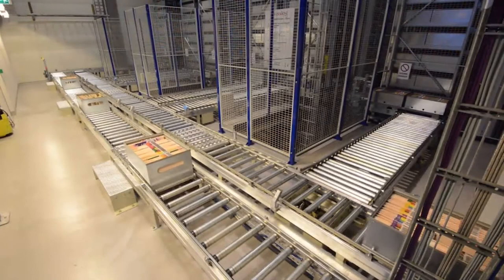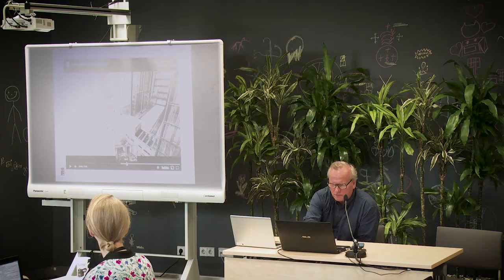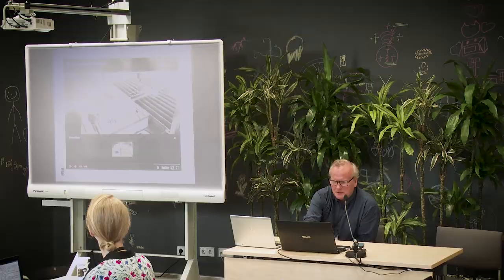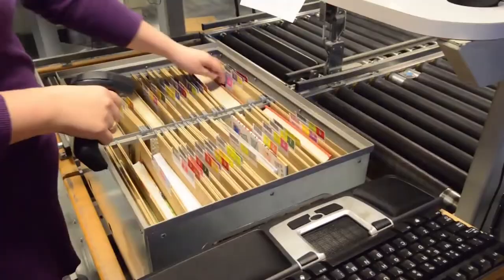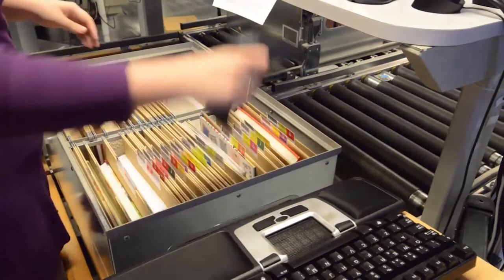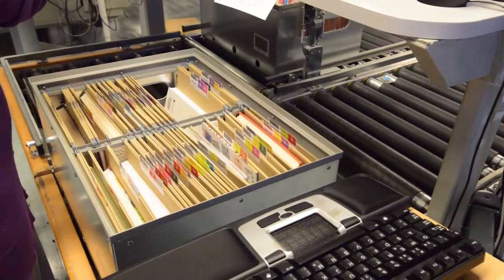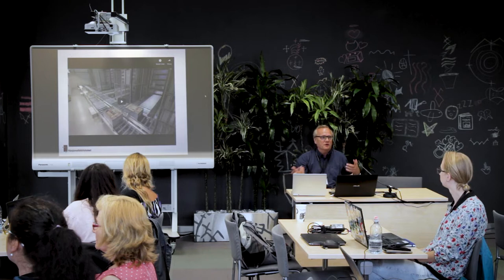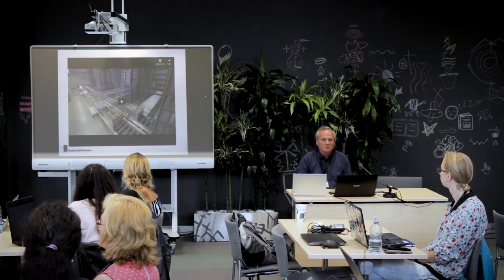Everything is controlled by barcodes and databases. The book doesn't have a specific place but is scanned and connected to its storage location. If you order a book from your local library, it sends a request to the national library, which starts this automated process, and you get the book in the mail after a couple of days.